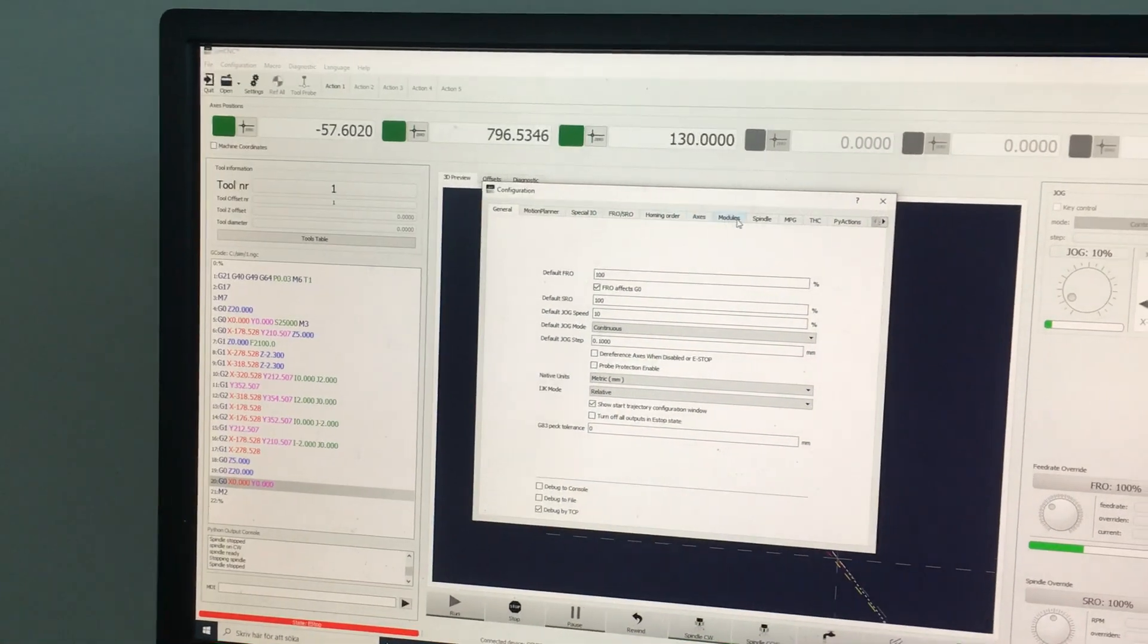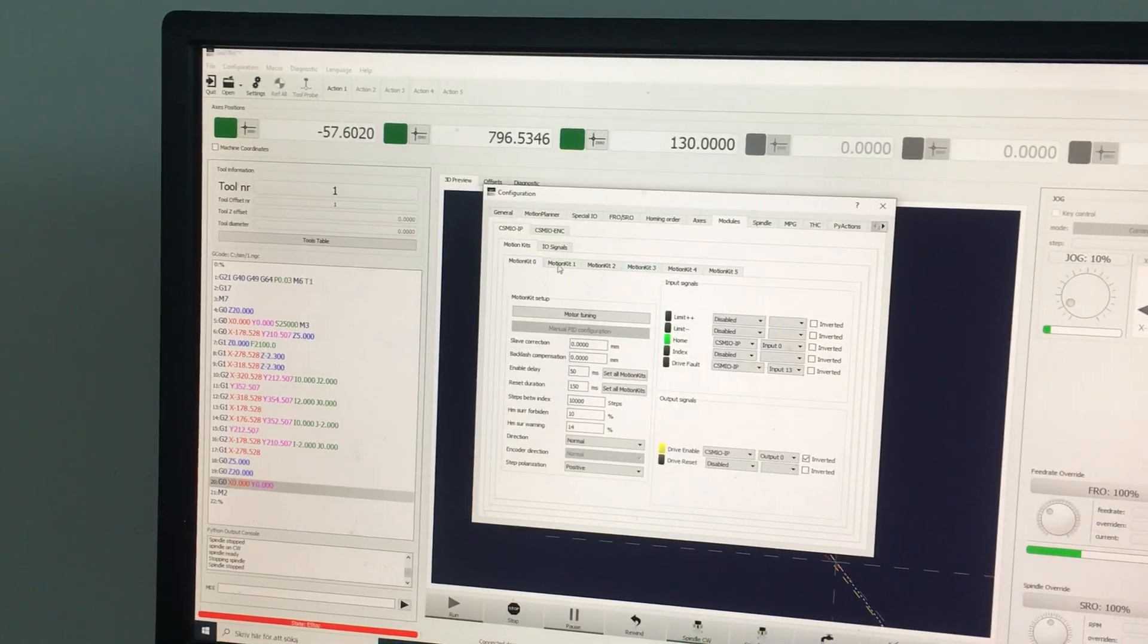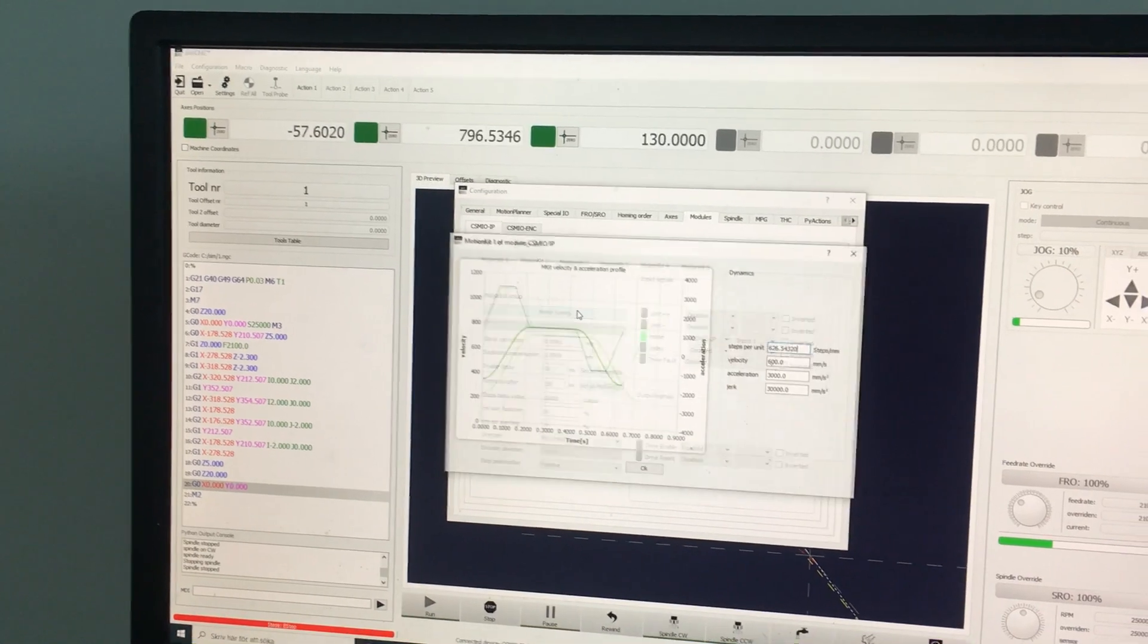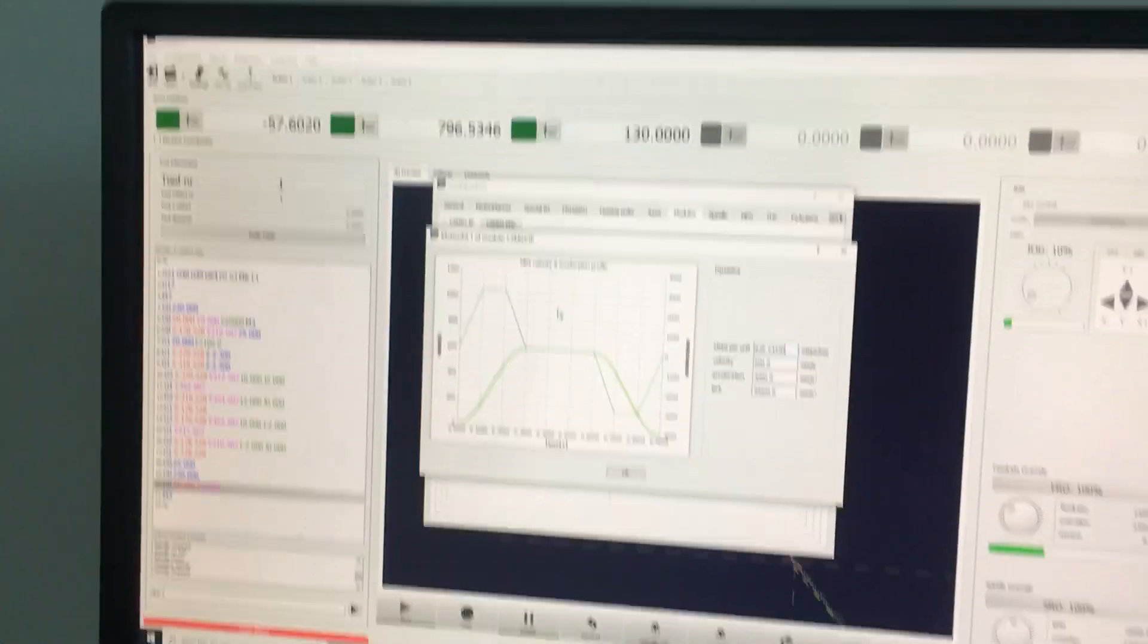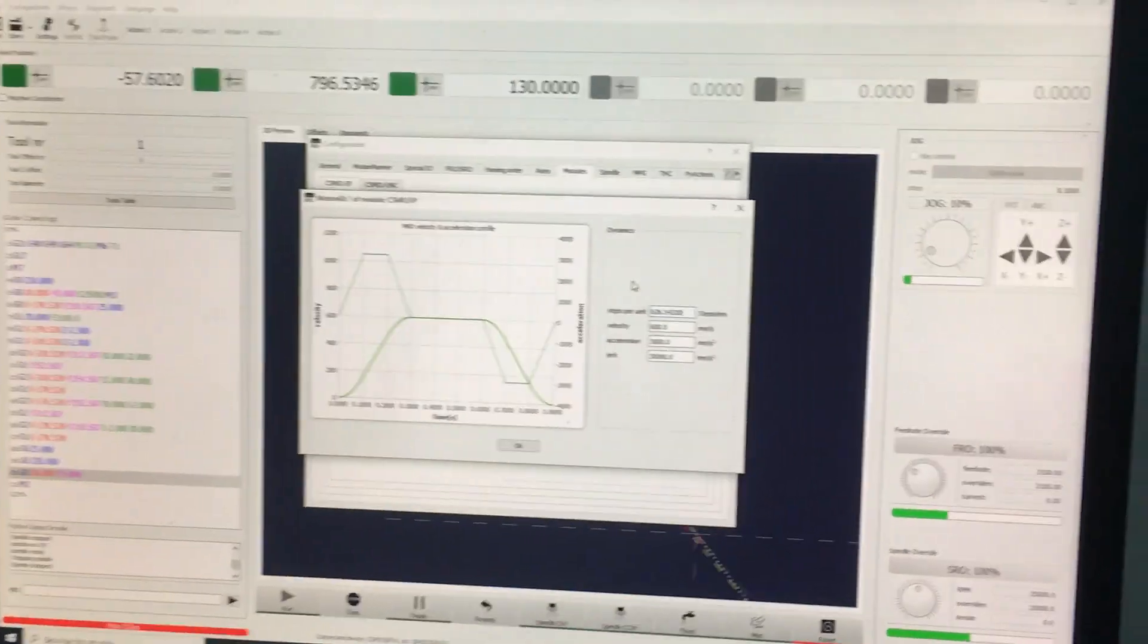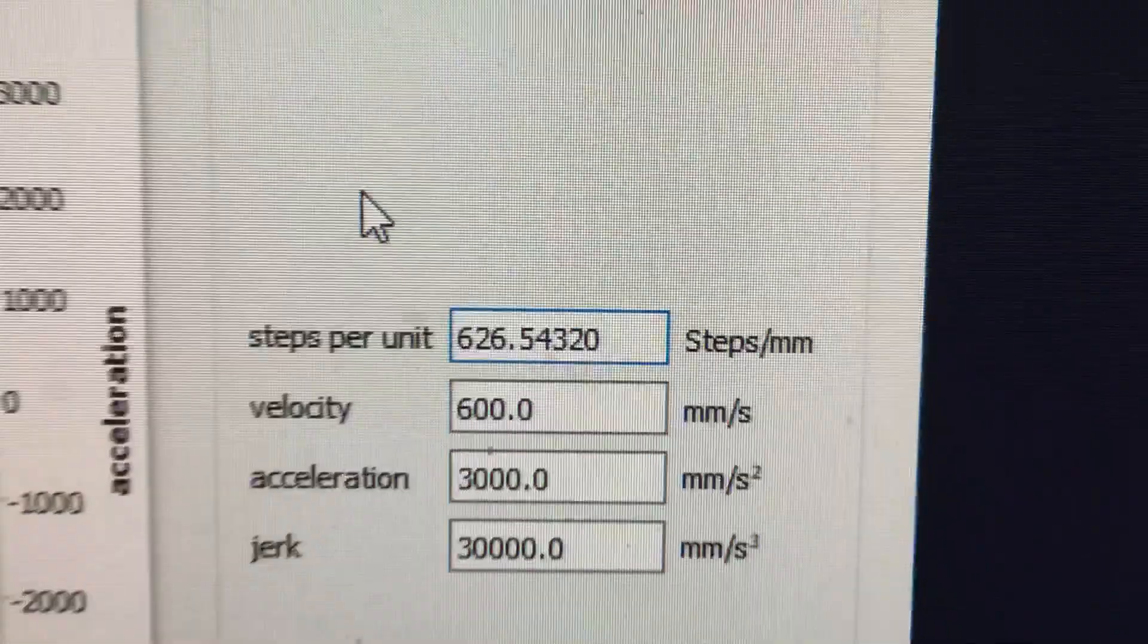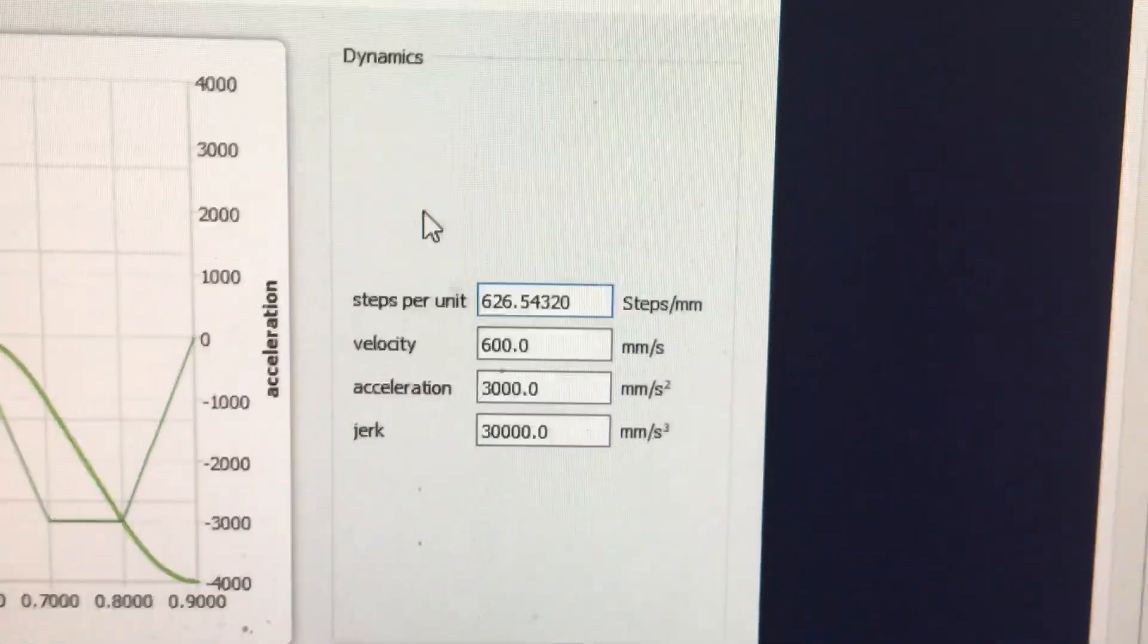You go into settings, modules, you find your motor, you go into motor tuning, and you find your steps per unit there.